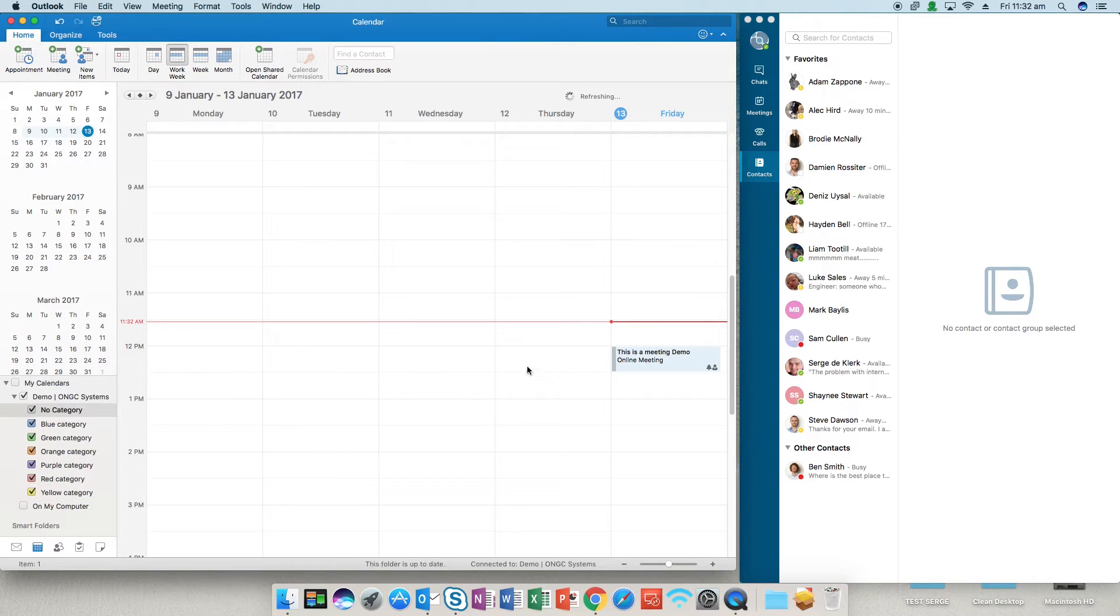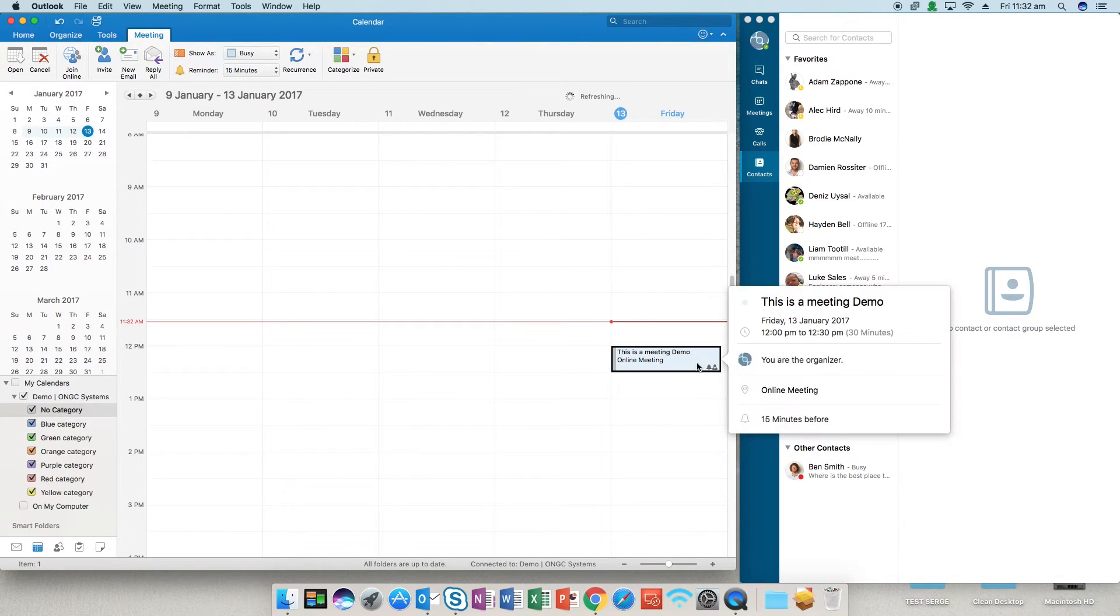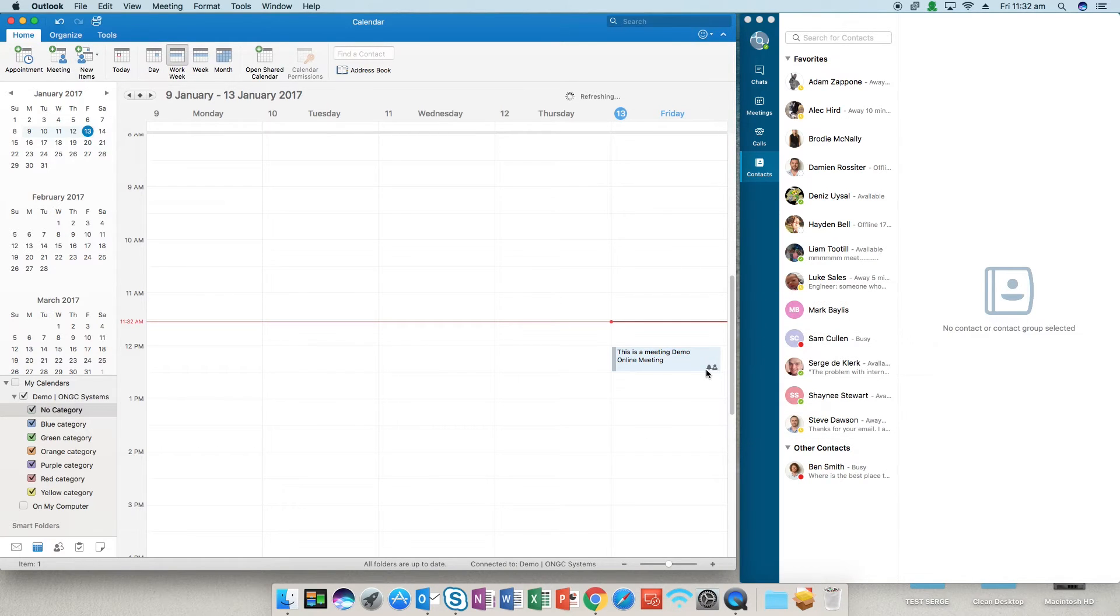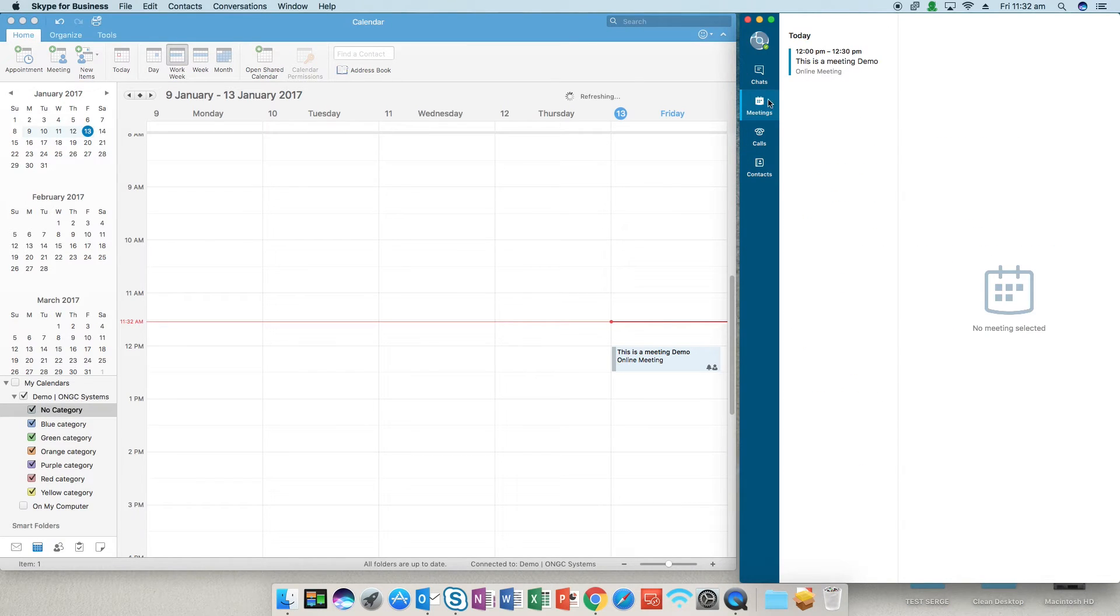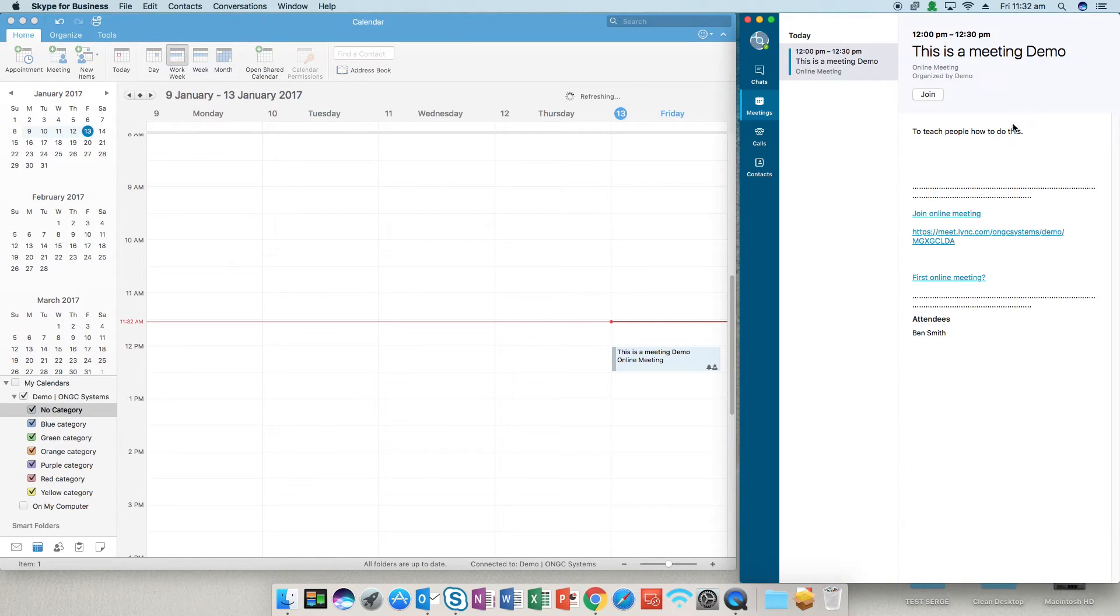So you'll see that it's popped up in your calendar in your Outlook. There's a bit of information there if you hover. Also if you go over to your Skype for Business there's a little meetings icon on your left hand side there and it'll show the latest meeting.